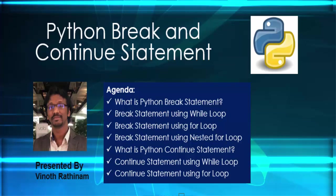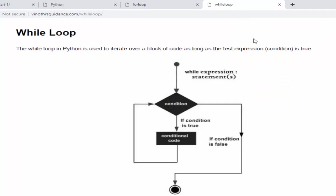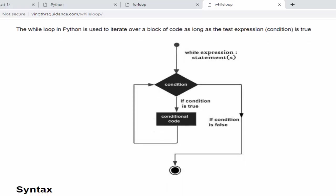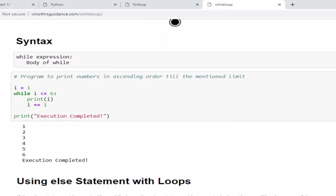In the previous videos, we have completed Python for and while loop. If you have understood the looping concept, then Python break and continue is very easy. Let me do a small recap, but please make sure you have gone through both the concepts. The first one is while loop. When we execute this looping statement, it will be keep on executing till the condition is true. If the condition changes to false, it will come out of the loop.